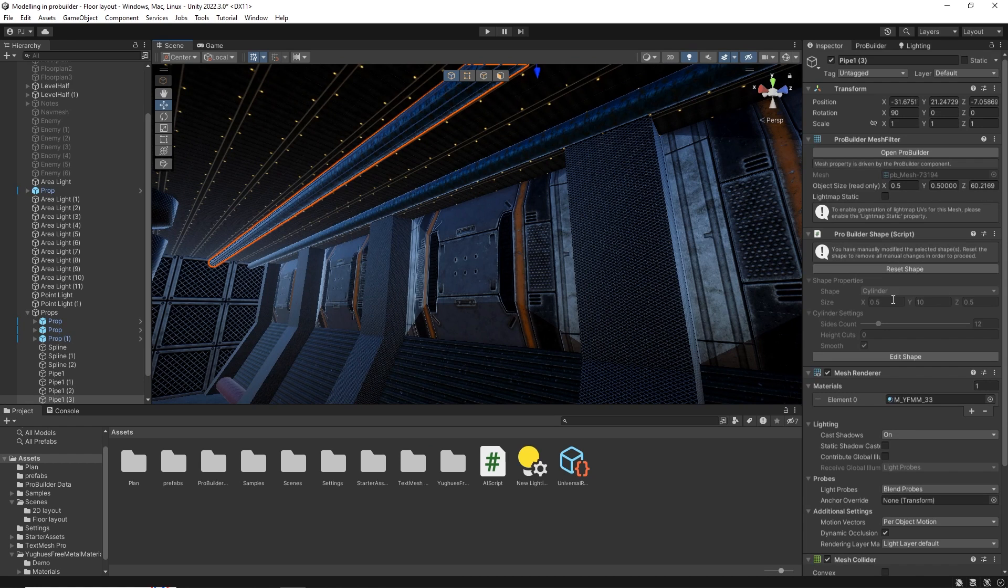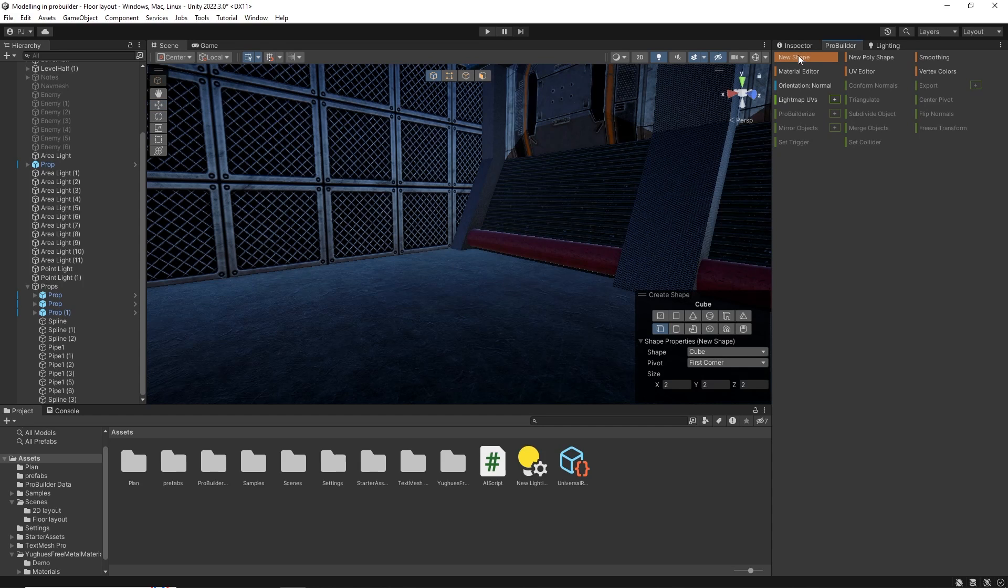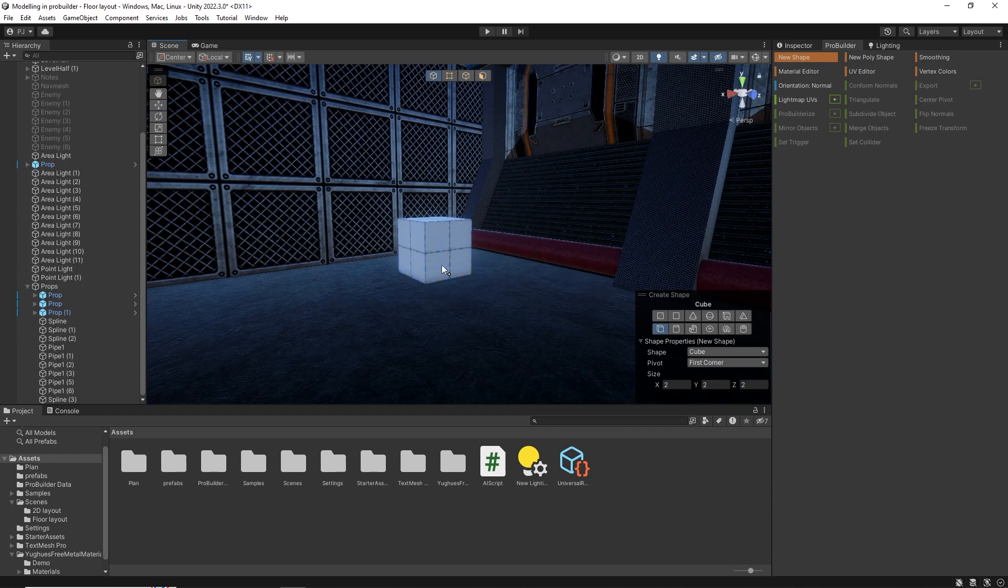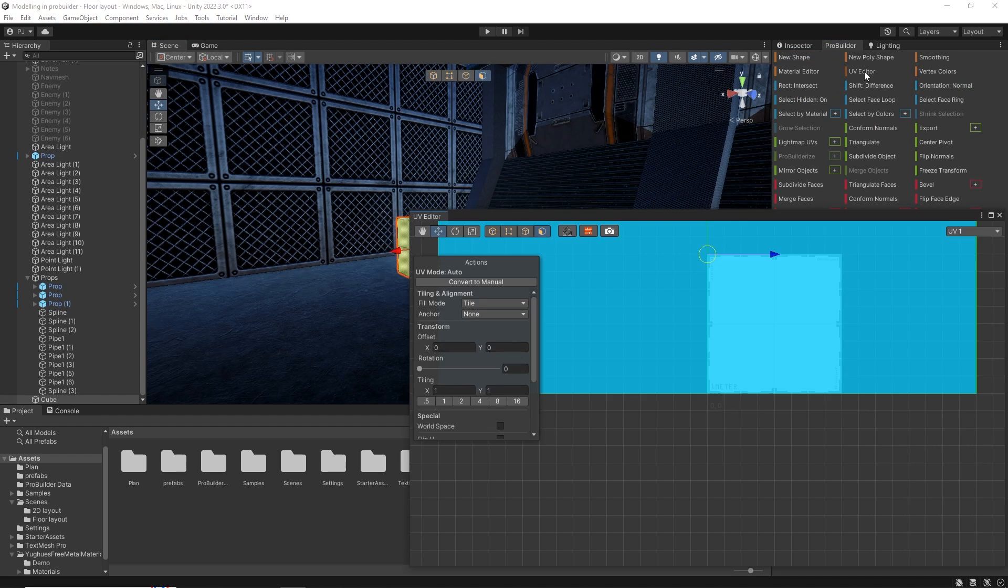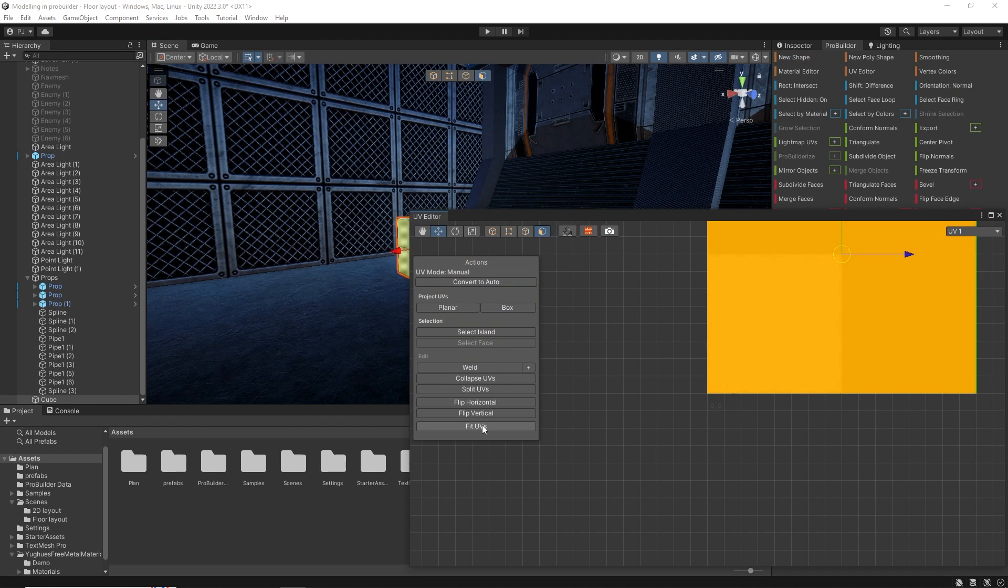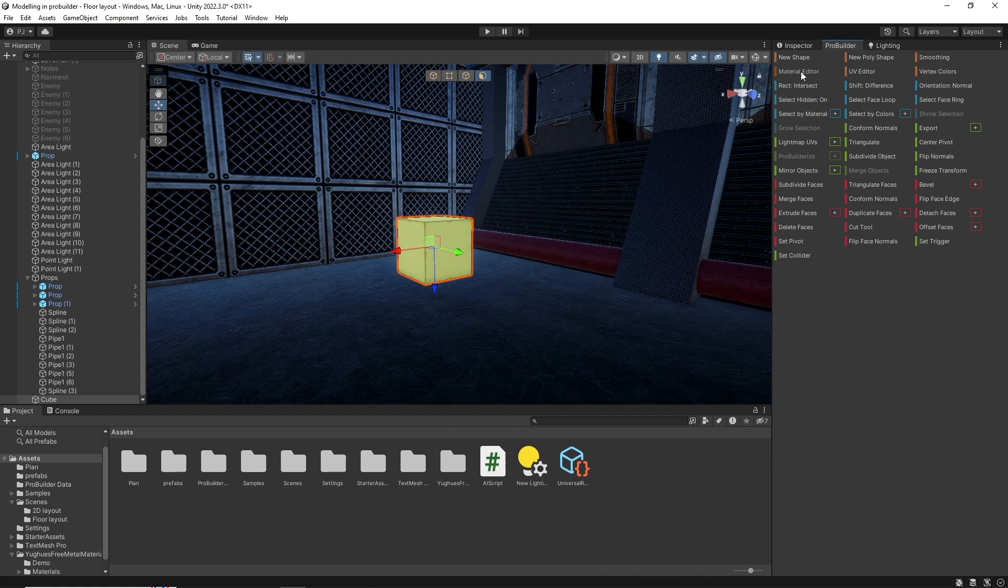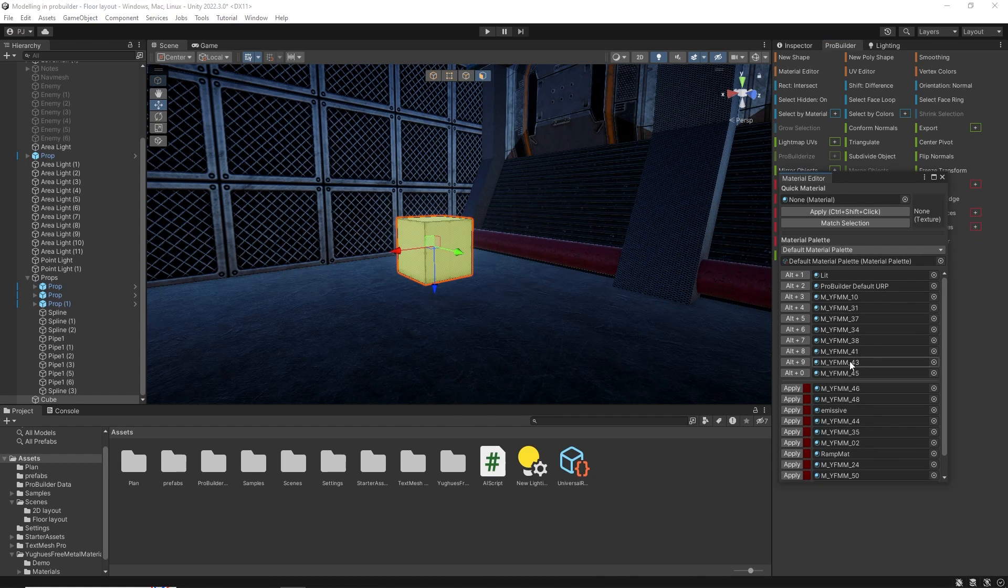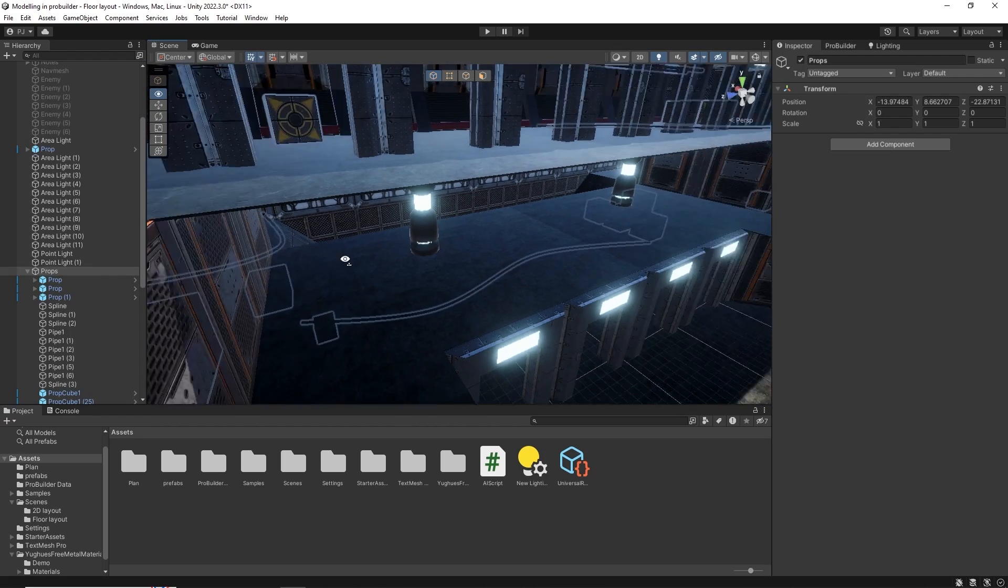Now to create more props add ProBuilder cubes. It's 2x2x2. Hold shift to preview and left click to add. Select all the faces and go to UV editor. Convert to manual, box projection and fit UVs. Now apply material from the material editor. And you can lay out as many props as you like.